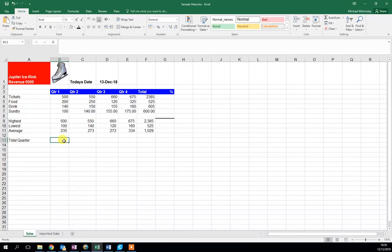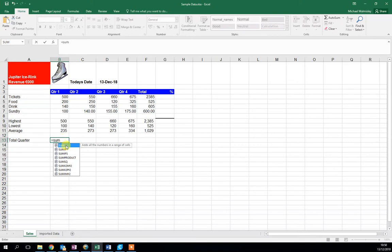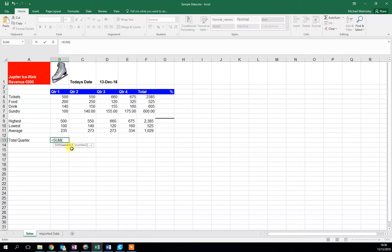We start as always with formulas and functions. They always start with equals, and the formula we're going to use today is SUM - as in adding all the numbers in a range of cells. I'm going to double-click here, and it's asking for the numbers to add up.